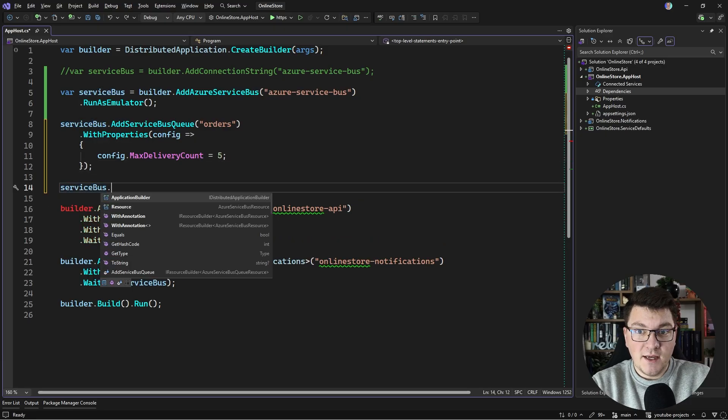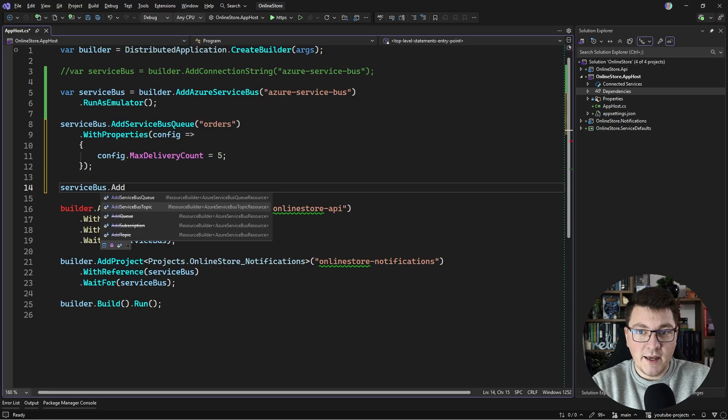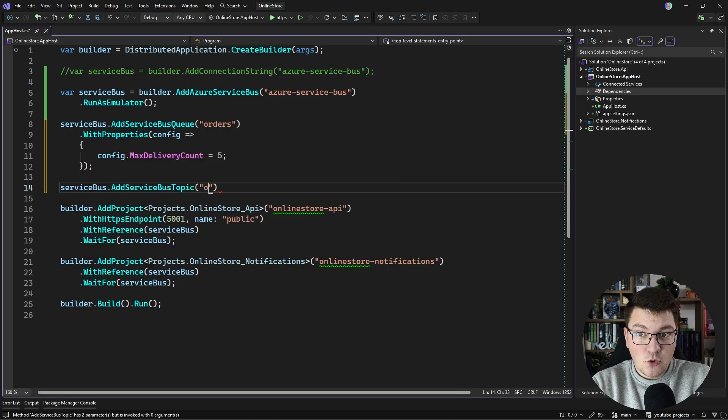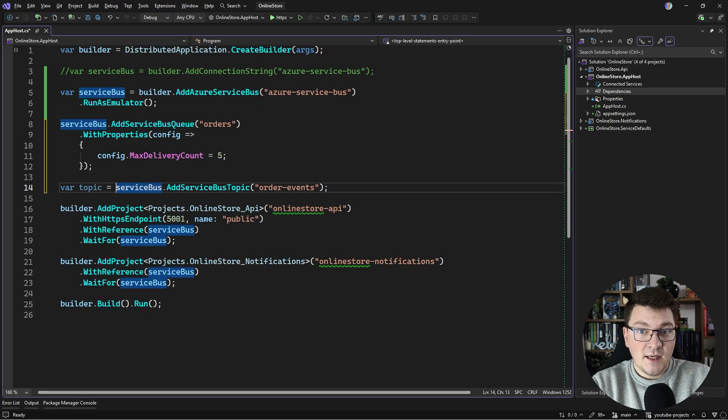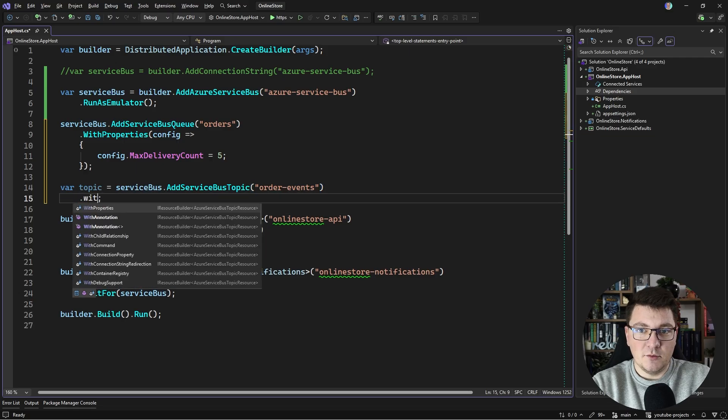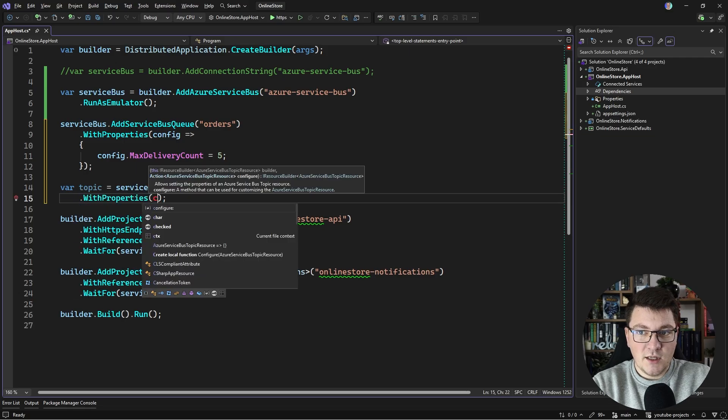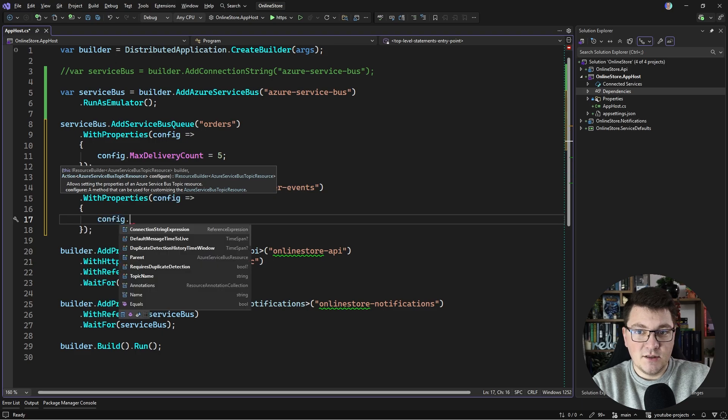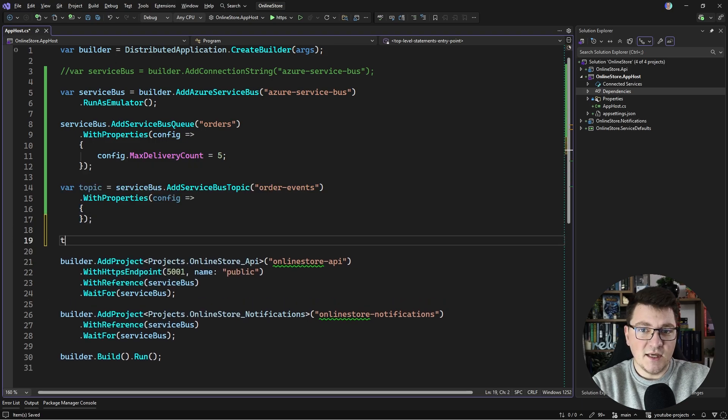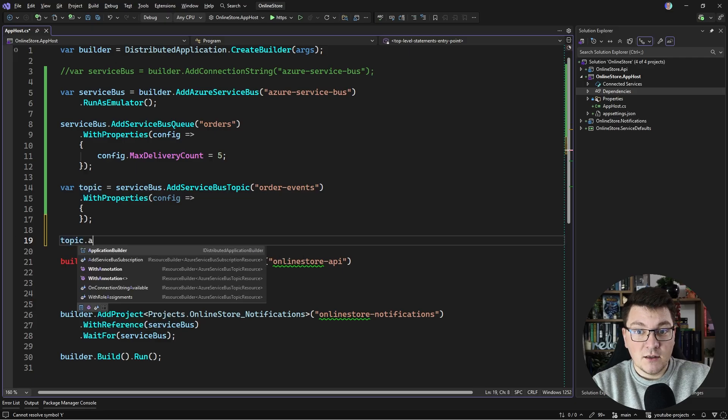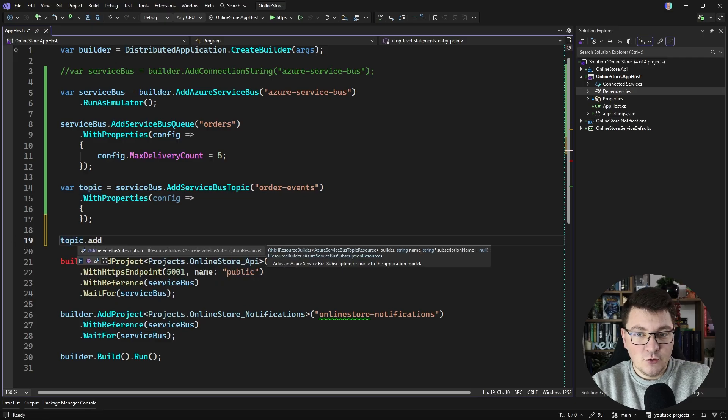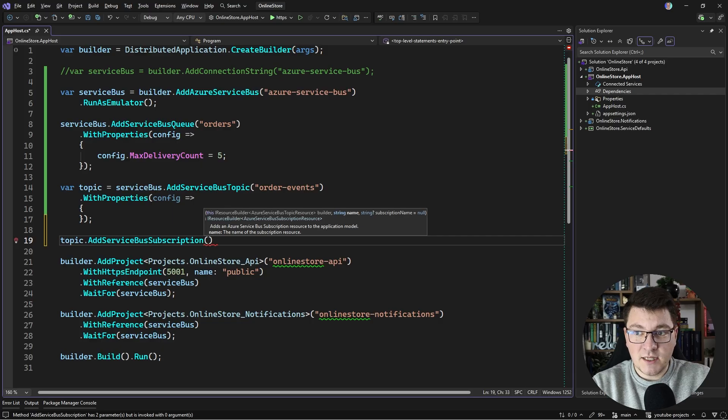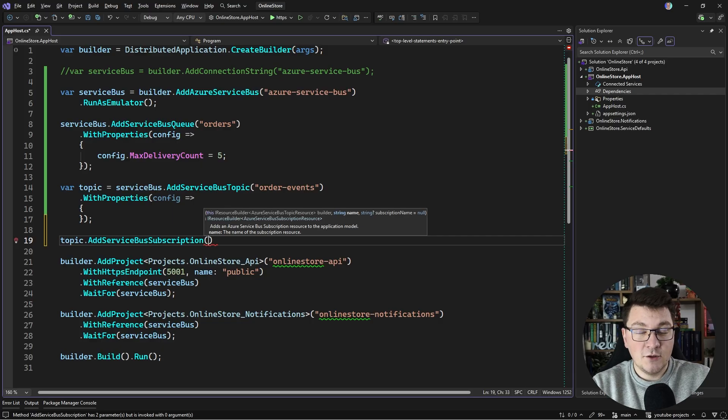The next thing we can create is a topic by calling AddServiceBusTopic, and I'm going to call this the order events topic. I'm going to store this in a variable. Similarly, you can also say WithProperties and further customize the topic with the available options. Once we have the topic resource, we have an option to add a subscription. You can add multiple subscriptions, and when you publish a message into a topic, it's going to be copied and delivered to all the subscriptions.